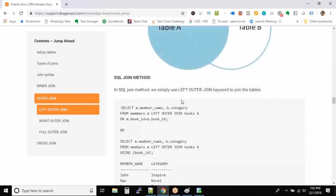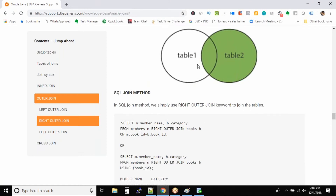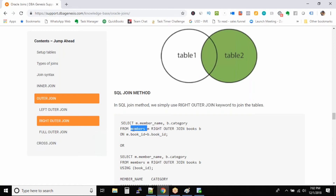Let's jump into right outer join. In the right outer join, the table on the right side, whether it matches the join condition or not, will still have all the outputs. From the left table, you will have all the records which satisfy the join condition. Which table is on the left or right side is determined by what you specify before and after the join keyword. In this case, members is on the left side and books is on the right side. The only change from the previous query is the keyword RIGHT OUTER JOIN.